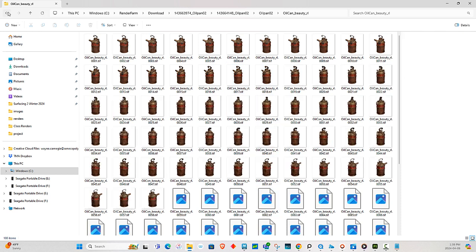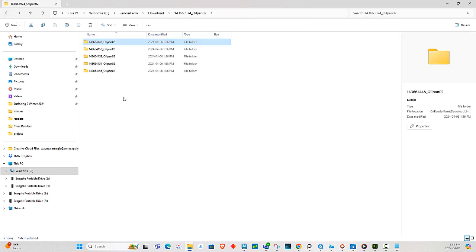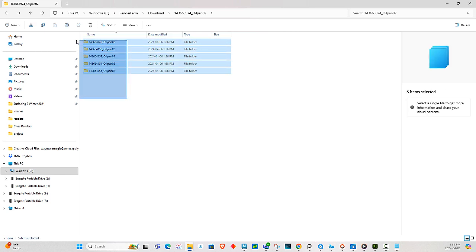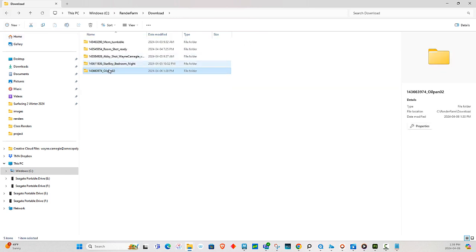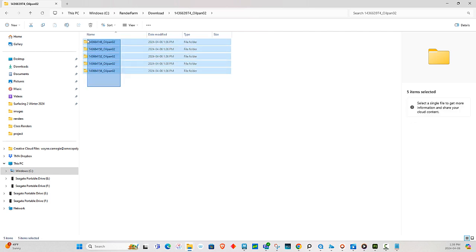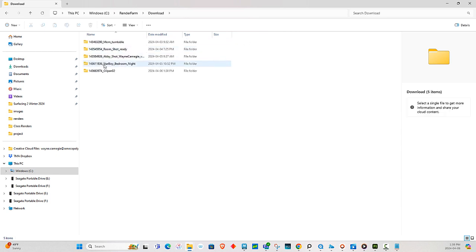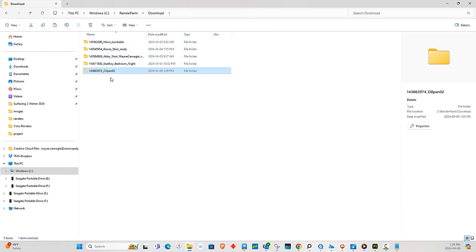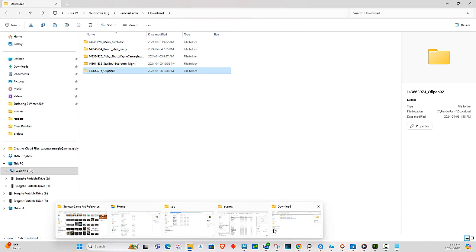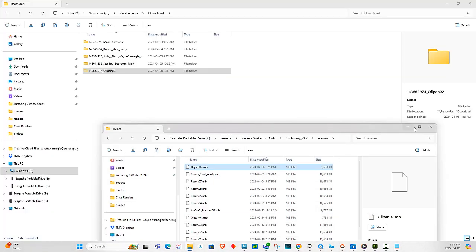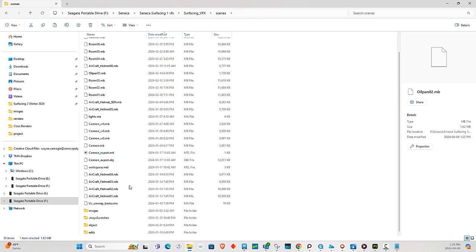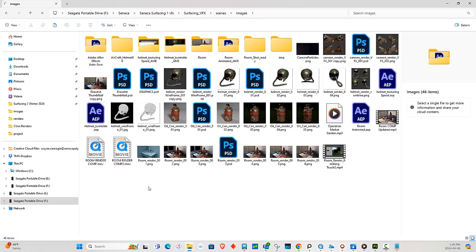I'm just going to copy all of these. I usually just like copy — or I cut it — and then I go to my scene folder where I have all my stuff, and I just paste it in here.